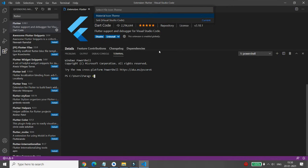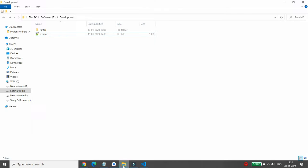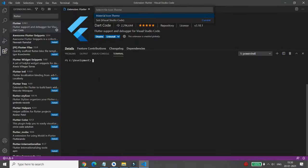I'm moving to the E drive, and there I'm moving to a folder called 'development'. You can press Ctrl+L to clear the screen. This is my development folder on the E drive, and here I want to create the first project.